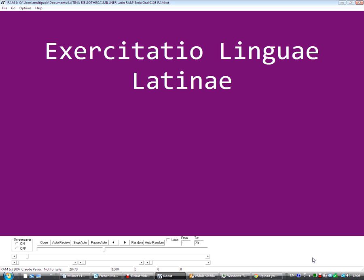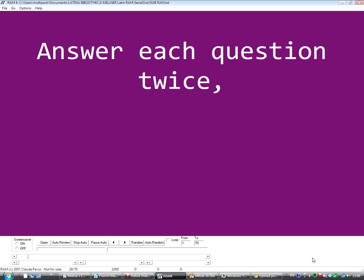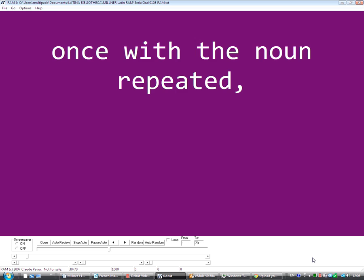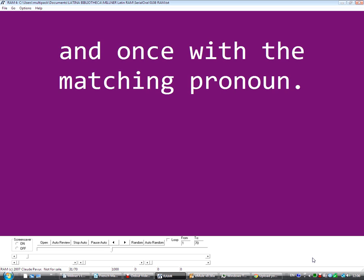Exercitatio linguae latinae. Answer each question twice: once with the noun repeated — this is the older, classical Latin form — or once with the matching pronoun, which is a slightly later Latin tendency.